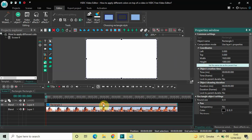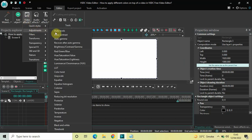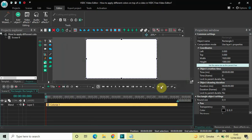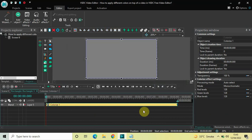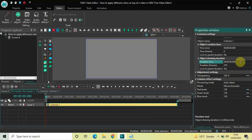Double-click on your rectangle object. Next, you need to add a colorize effect, so go to Video Effects, go to Adjustments, select Colorize, and click OK. Currently the duration of the colorize effect is the entire duration of my rectangle object — nine seconds — so I'd like to reduce it to just three seconds. Inside the duration option, write 03.000 and press Enter.